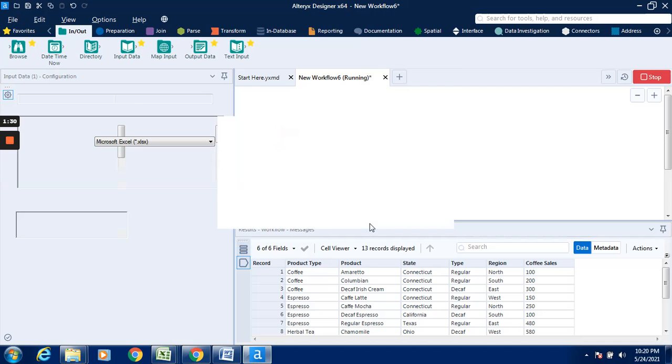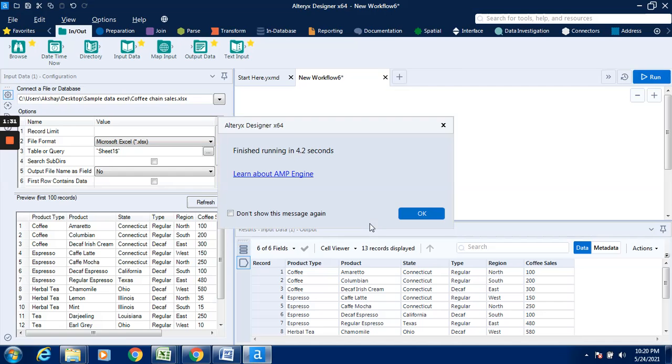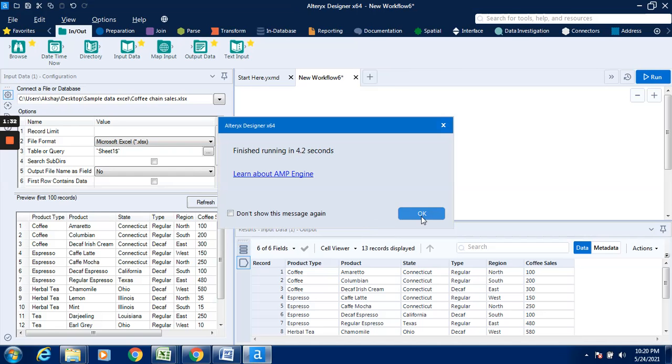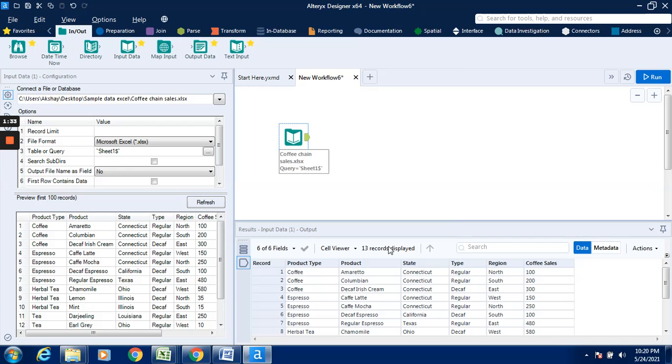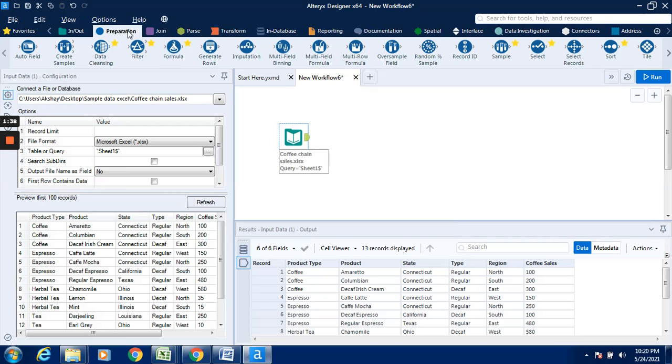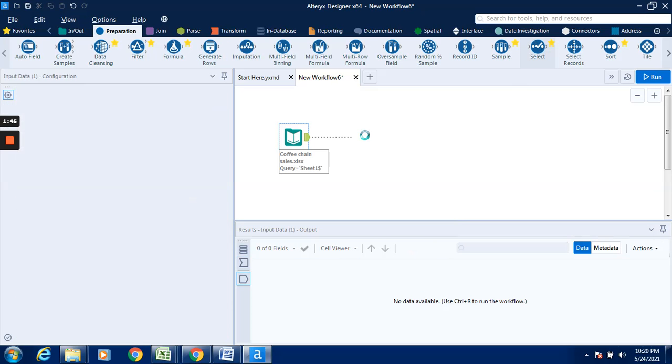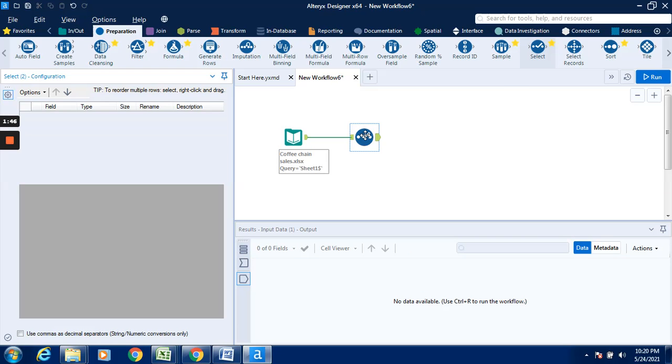Over here we can see that there are 6 fields, 6 columns and 13 records are listed. I will go to the preparation tab, drag this select tool and connect this input data tool.